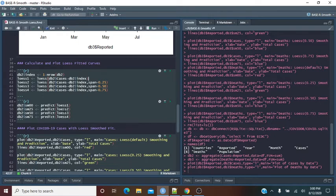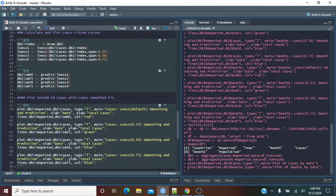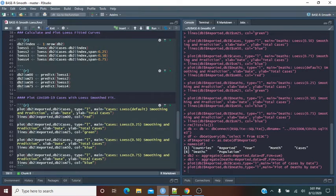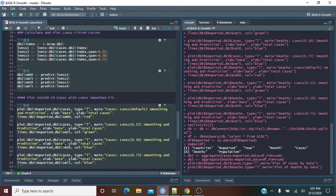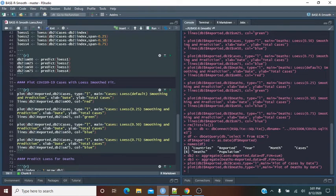Then we do the predictions for each one of these span values. Then comes the plot — the first line is a basic plot. The second line is where the fitted LOESS value is actually overlaid. You can see here: DB2 is the sum of cases, the date reported, and now the fitted value. Then the line uses DB2 reported with a 0.025 span, then 0.05, and here's the 0.50 span.